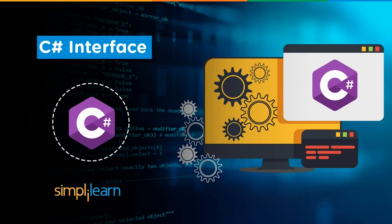C# was introduced by Microsoft together with the .NET Framework and Visual Studio. C# was recognized as an international standard by ECMA in 2002 and by ISO in 2003.